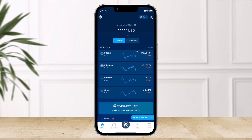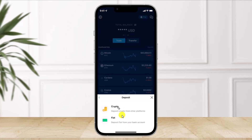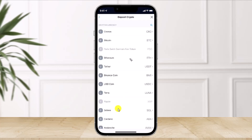First, go ahead and open the Crypto.com application. Then click on where it says Transfer, which you see at the top right of the screen. Once you click on the Transfer option, from the bottom you'll find the option called Crypto — just select that option.